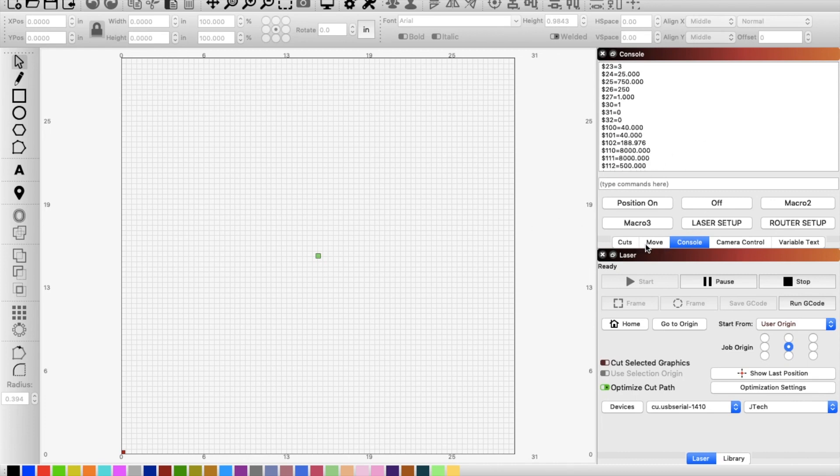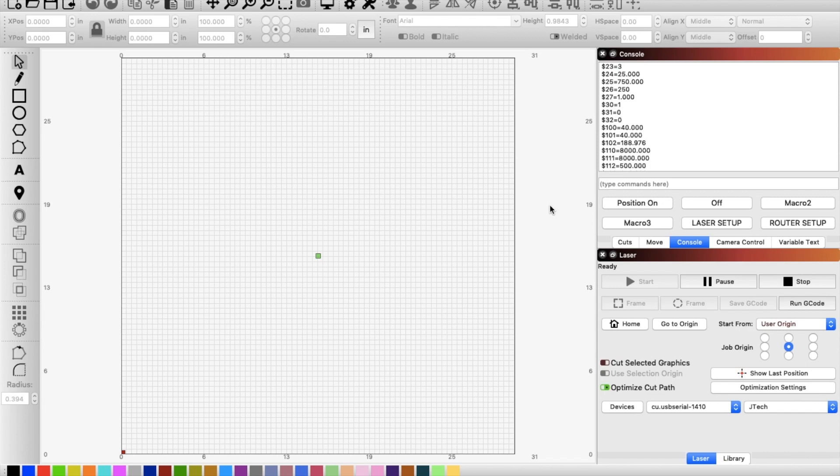You've got your cuts, move, and console. Console is what I want to talk about right now, especially for those that are coming to this video after seeing my IoT relay setup.